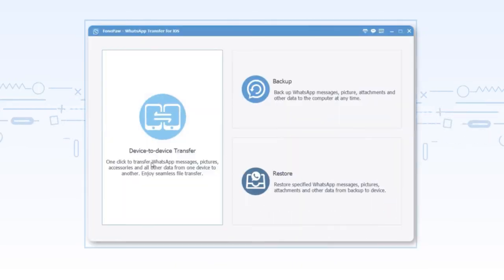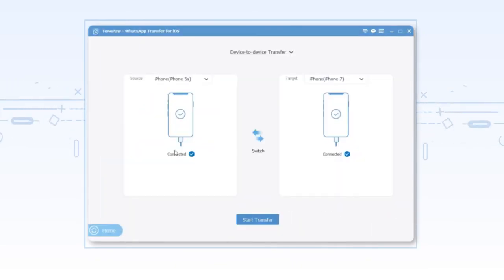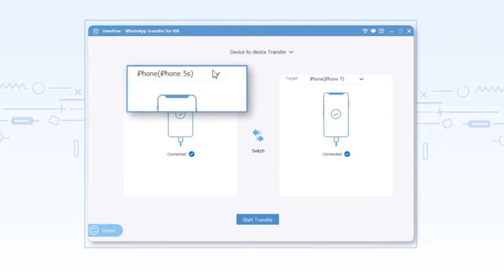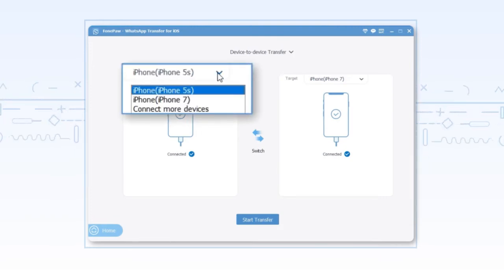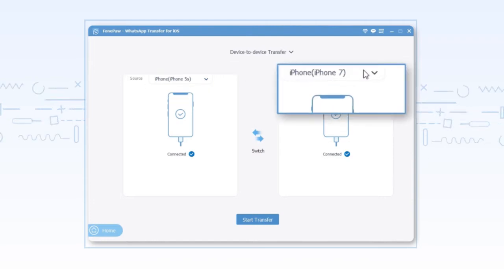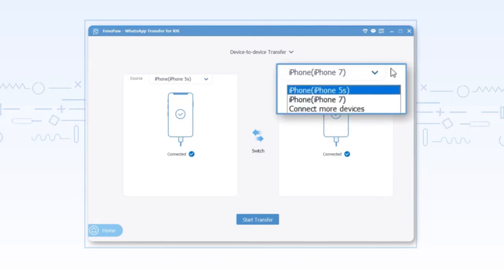Click device to device transfer. Then connect two phones to the computer and set the source phone and target phone by yourself. Don't forget to back up the data in advance.